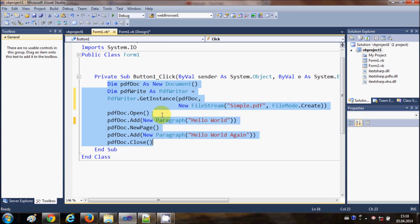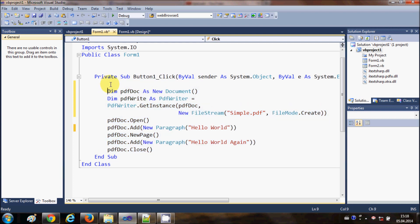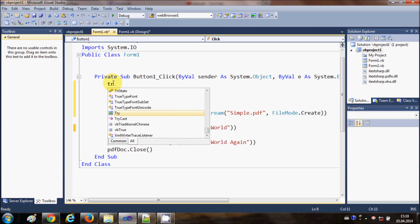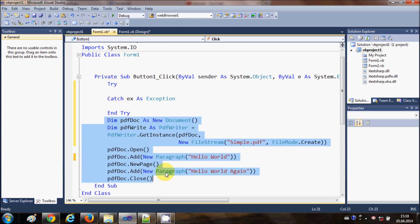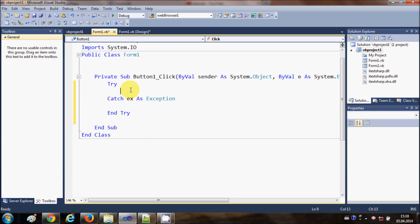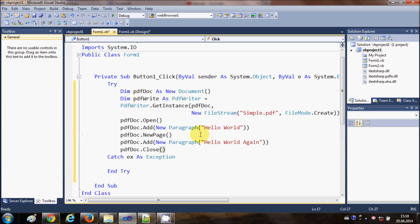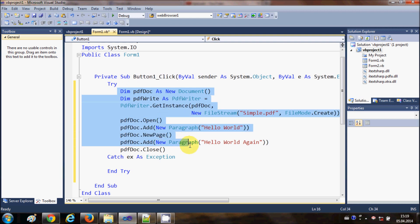Let's see how we can do it. First of all, let's enclose our code in a try-catch block so that if any error occurs, it can catch the exception. At the top of my button click event, I will write 'try' and press enter, which will make a try-catch block. Then I will copy all the code from last time and paste it in the try block.